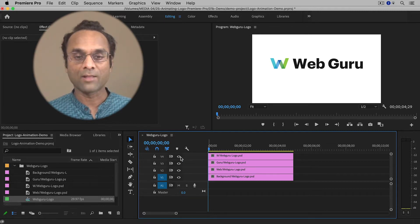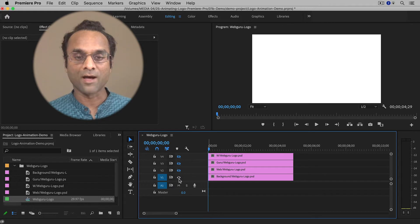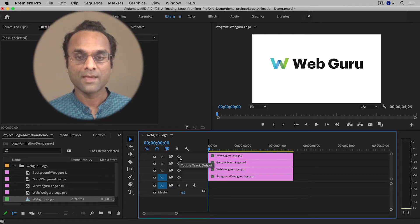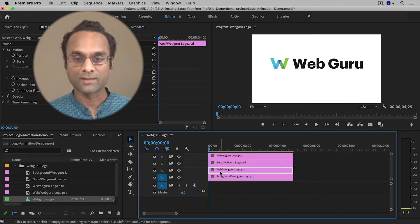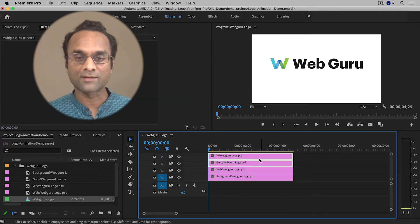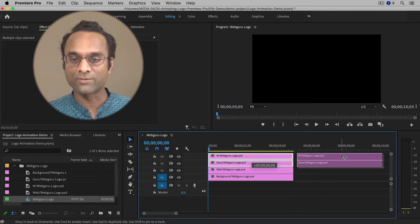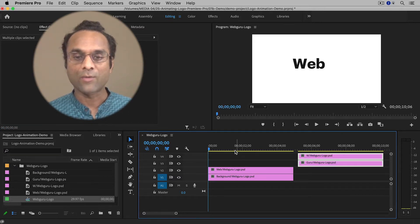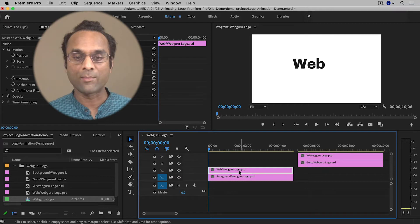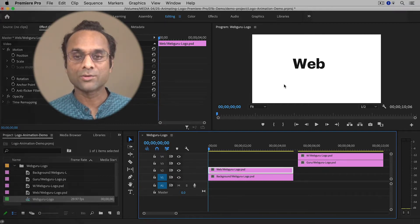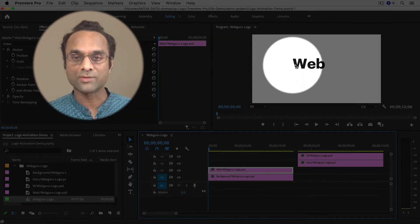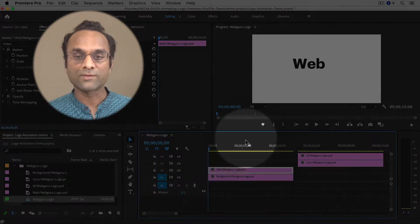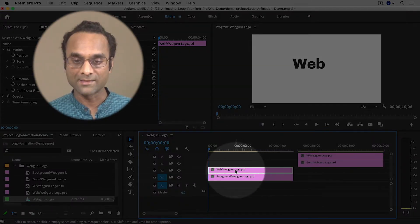Now we can start animating. You can click on the little eyeball icons in Premiere Pro to turn layers on and off. We're going to start by animating the web layer. I'm going to select the other two layers and drag them out of the way for now so I can focus on the web layer. I'd like it to move onto the screen, so make sure you've selected the clip inside the timeline.